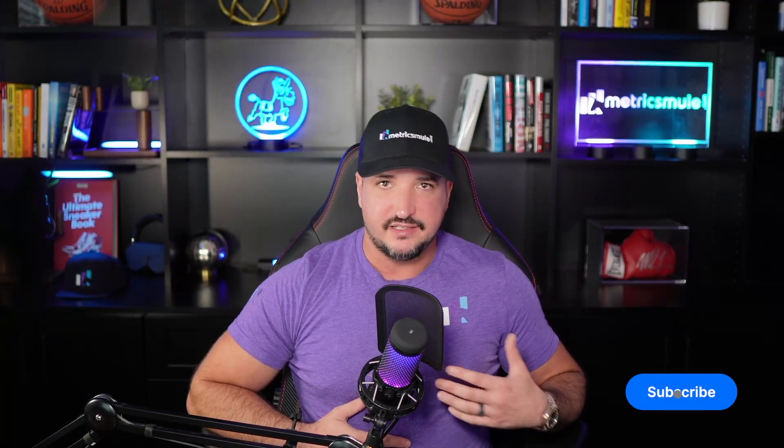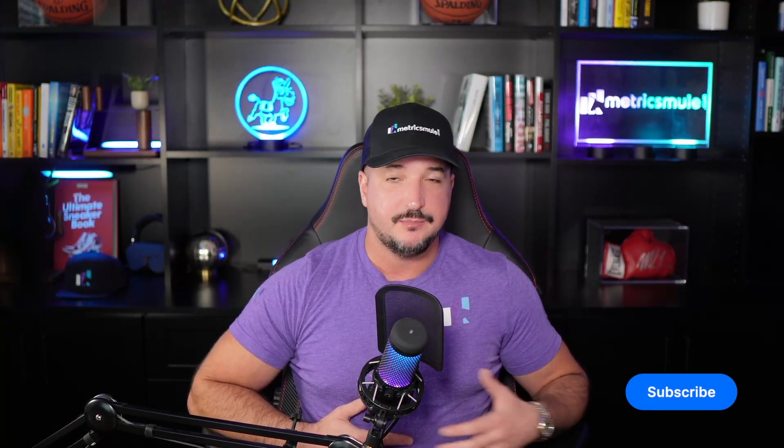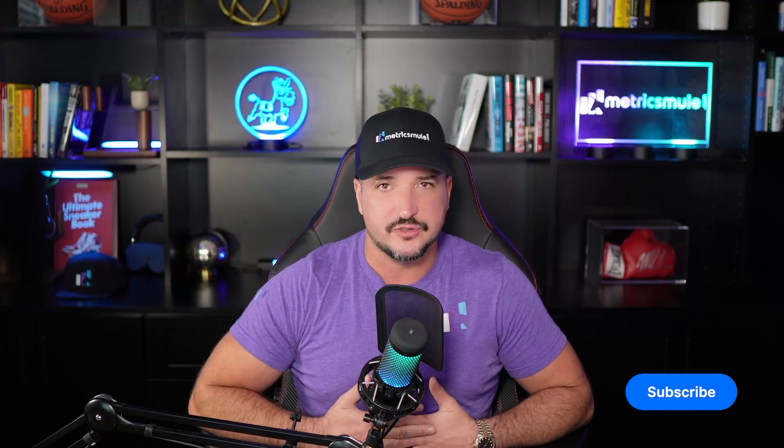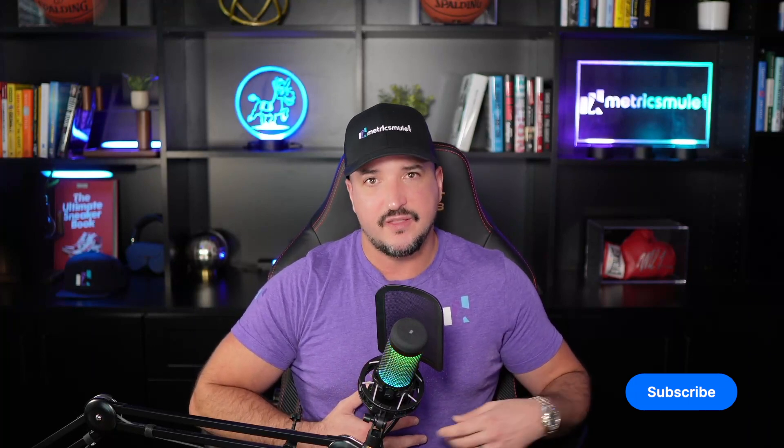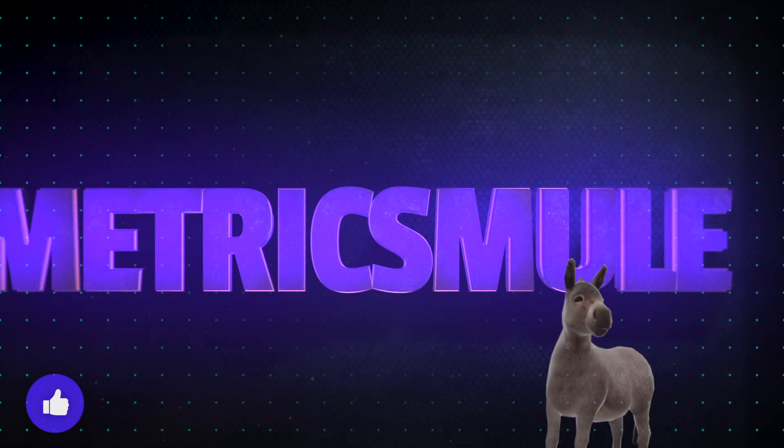But thank you so much for watching this video and please don't forget to hit that subscribe button because you'll be the first to know when all these videos come out. But until then we'll see you next time.